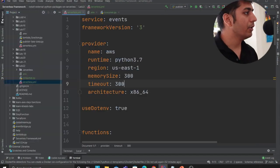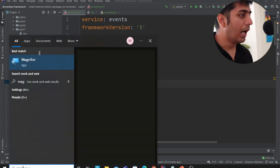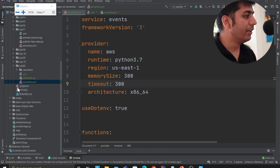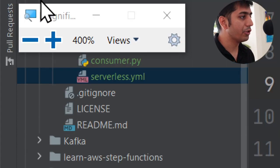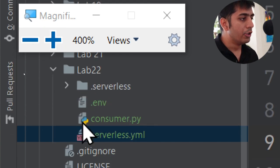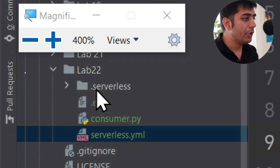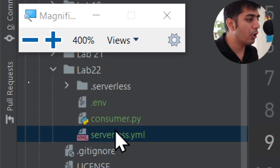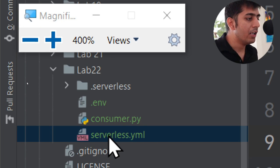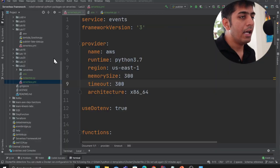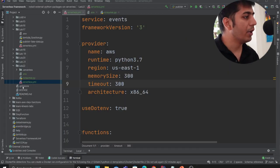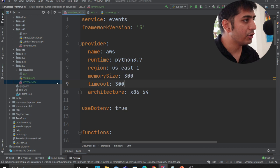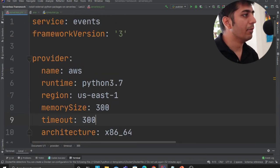This is going to be lab number 22. Code is there in the description, so you don't have to worry about that. So hopefully you can see I have two files, consumer.py and serverless.yml file. And I'll go one by one in detail what each file does. So the first thing that I'm going to do is go over the serverless.yml file.